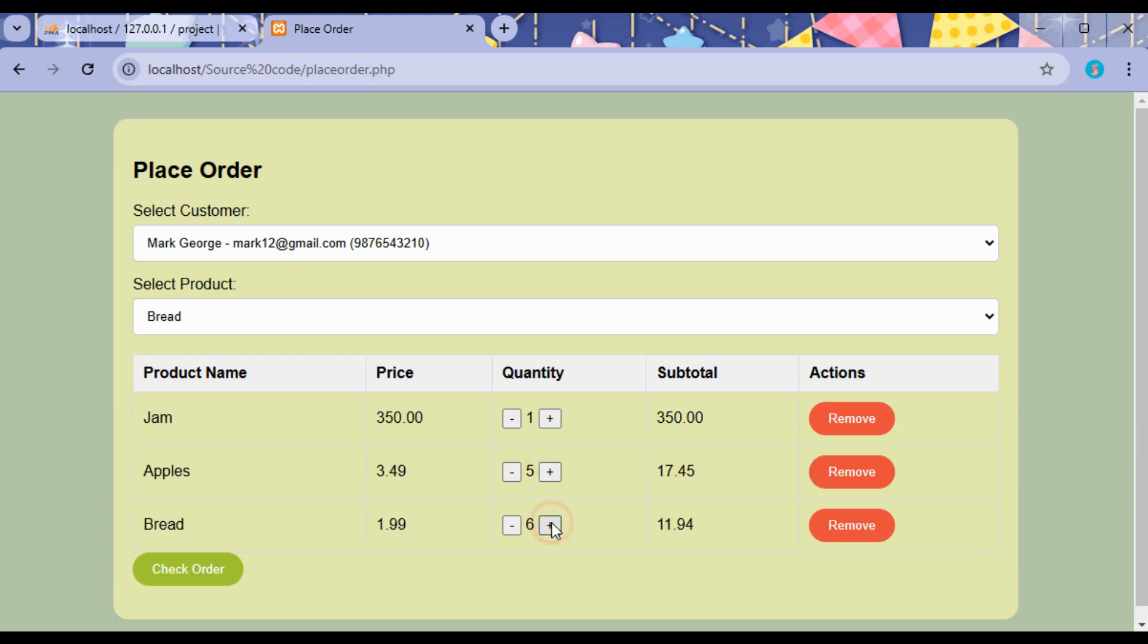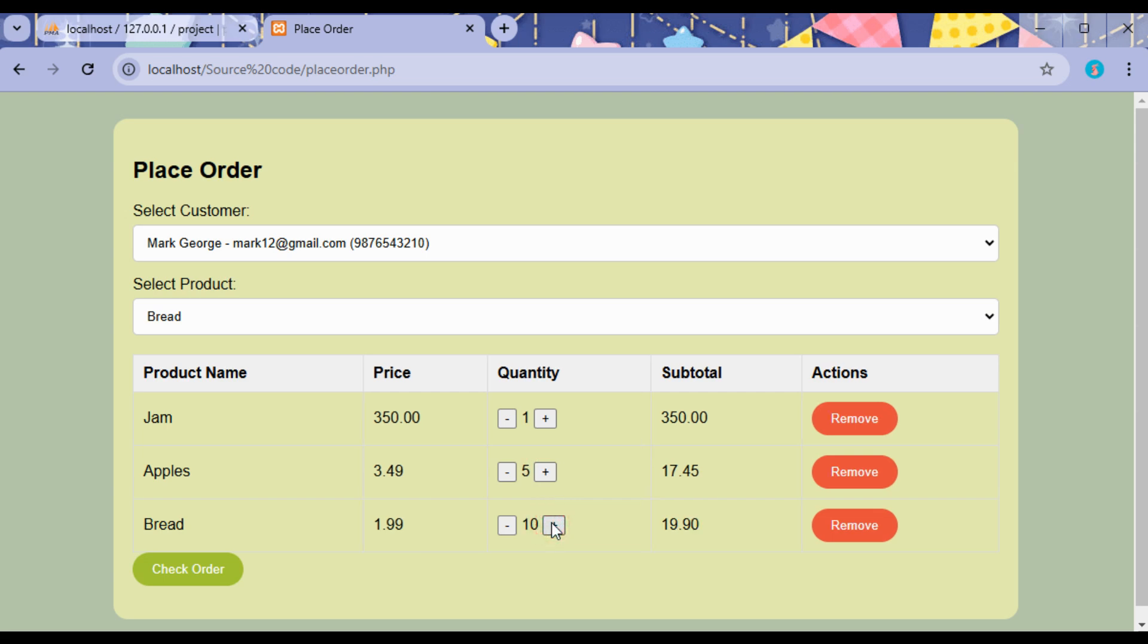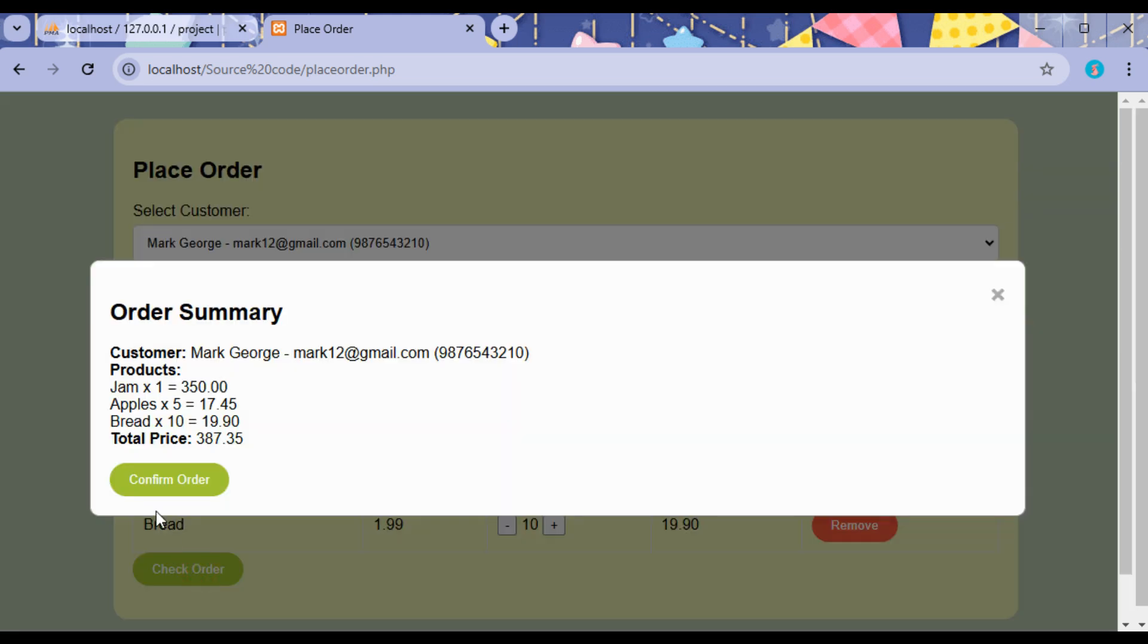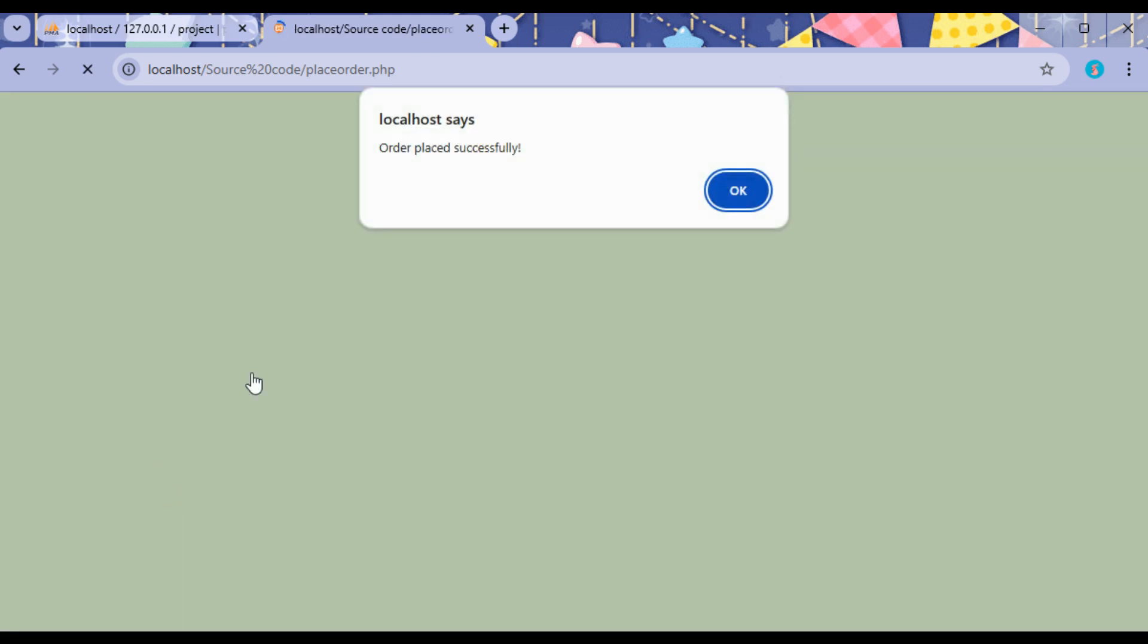So here the quantity must be added, and when the quantity is added, the price will be auto totaled by the system. Click on Check Order. This will confirm the price, and clicking on Confirm Order, the order will be placed.